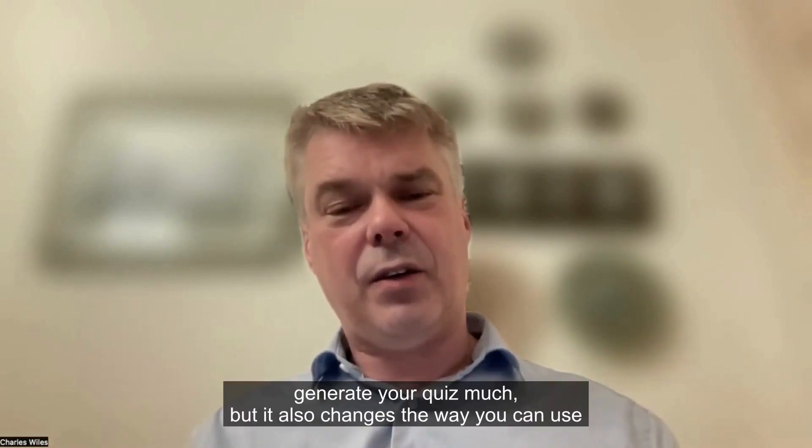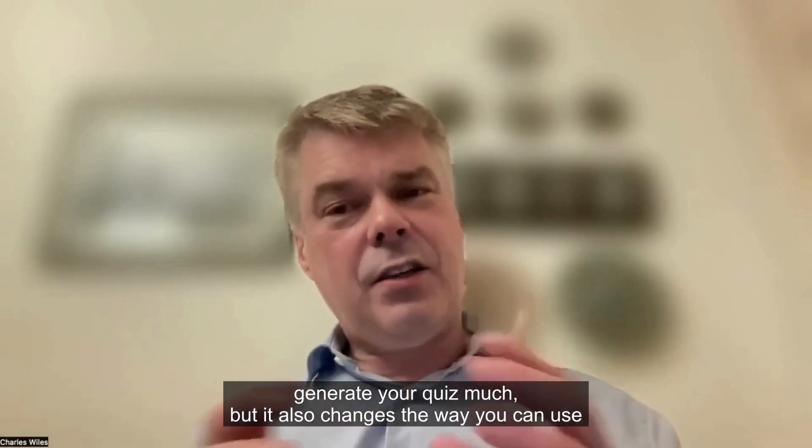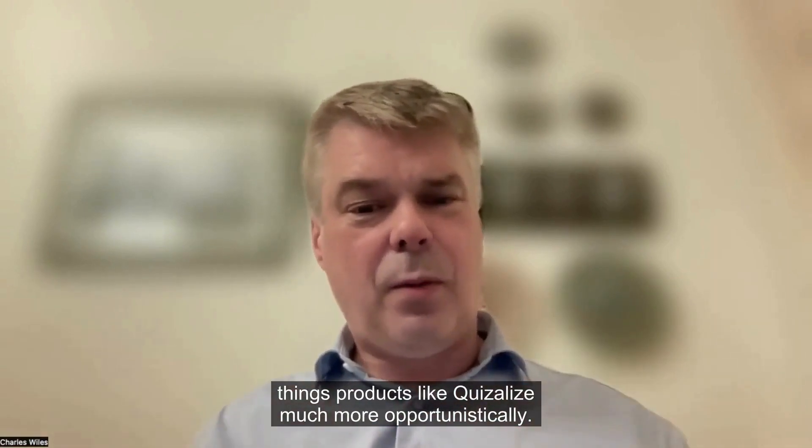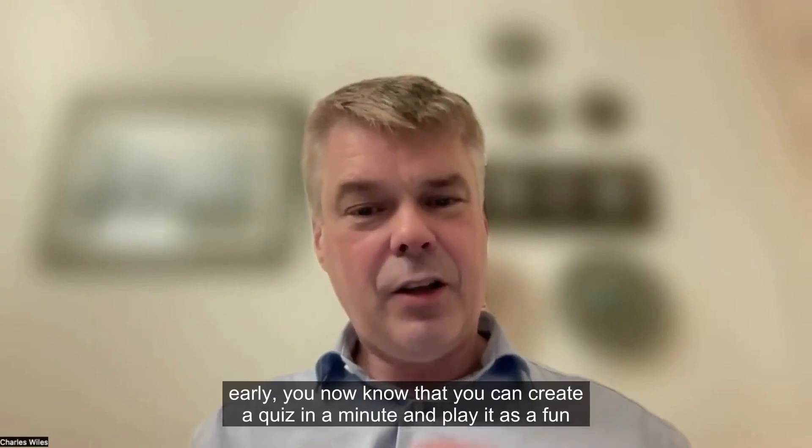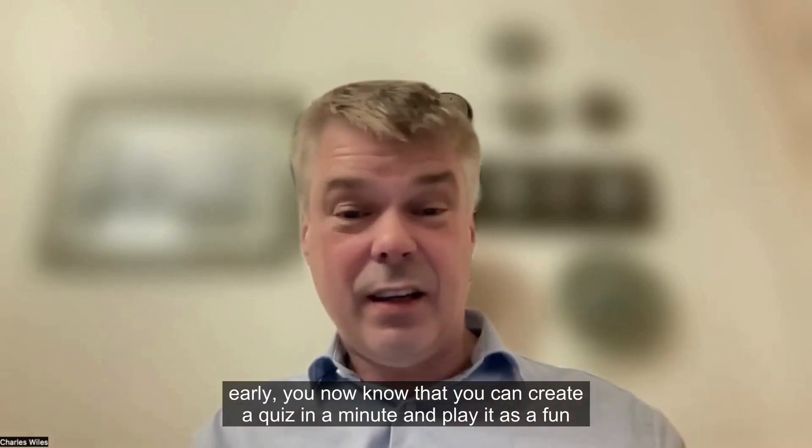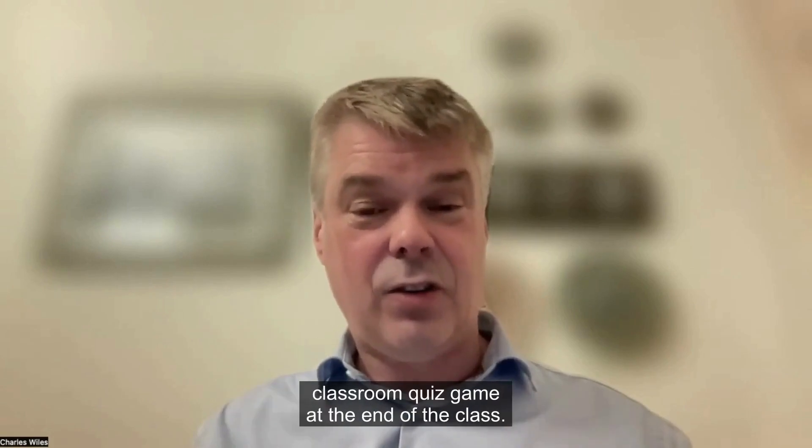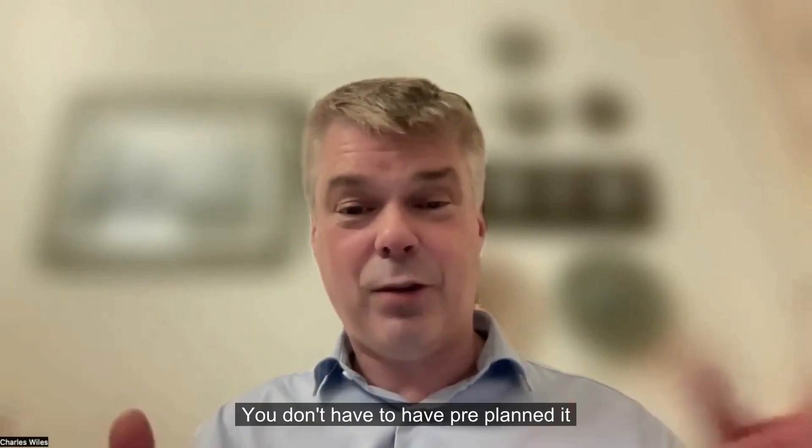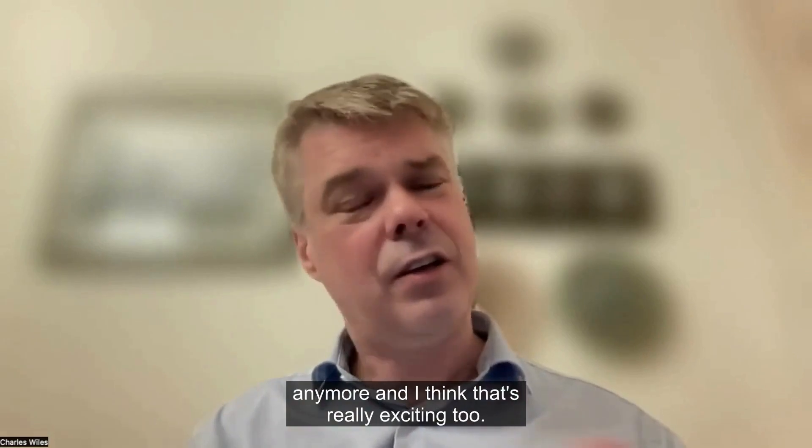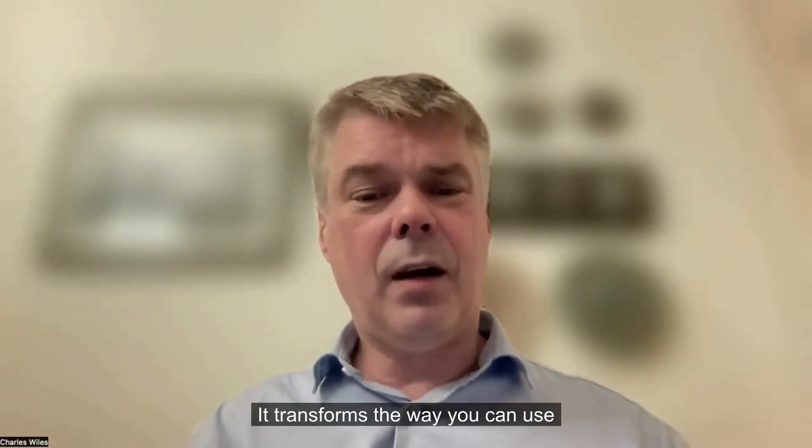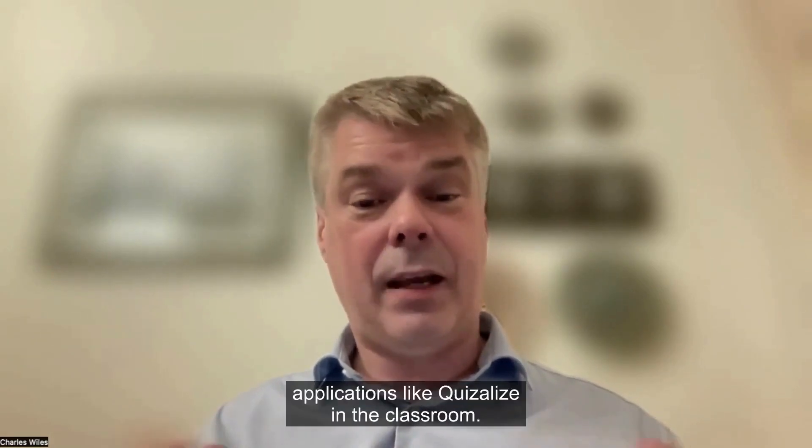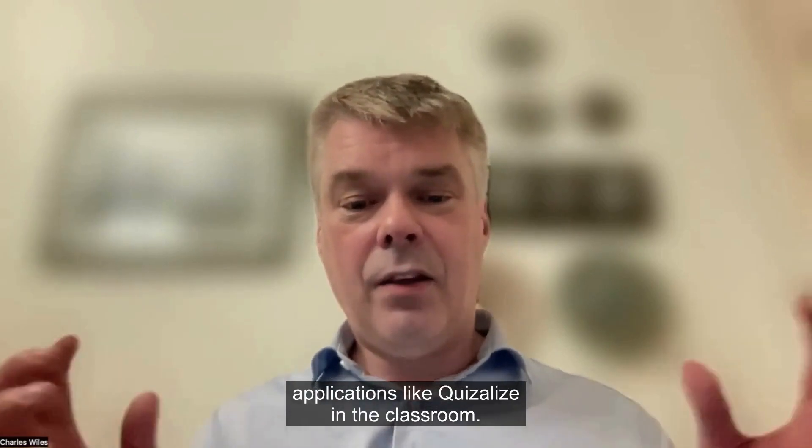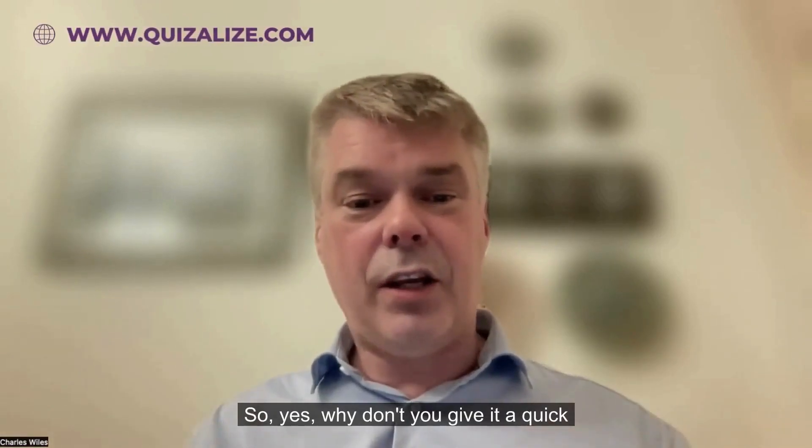Not only does it mean that you can generate your quiz much better, but it also changes the way you can now use products like Quizalize much more opportunistically. If you finish your class 10 minutes early, you now know that you can create a quiz in a minute and play it as a fun classroom quiz game at the end of the class. You don't have to have pre-planned it anymore, and I think that's really exciting too.